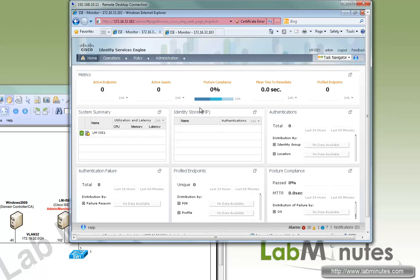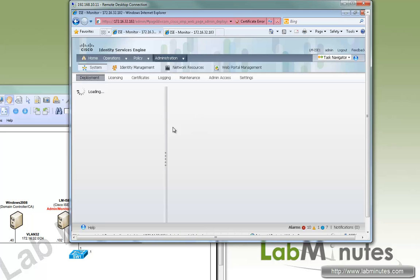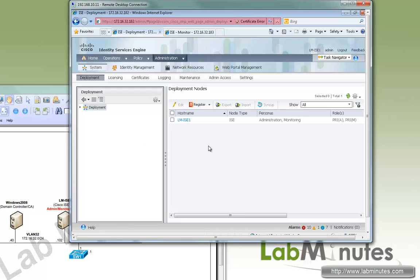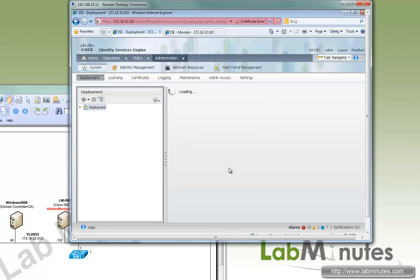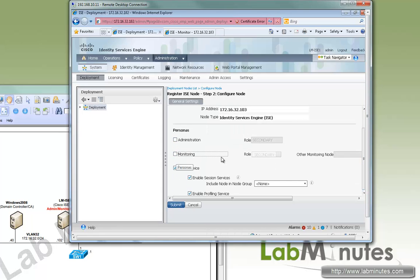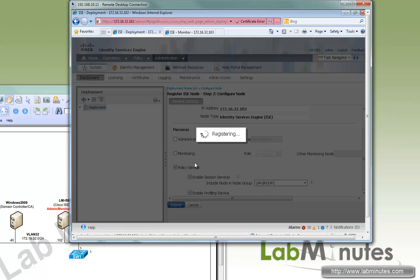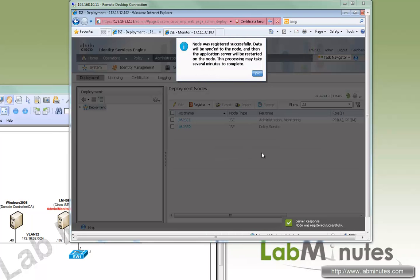So now we can proceed registering the second node as a policy service node to the primary. The procedures here is pretty much the same as using a self-signed certificate. So go register, register ICE node. Give it an IP, username admin and the password. Now we uncheck administration, we uncheck monitoring. And we already have the node group previously created, so we'll just choose element group one. We'll click submit. Now it says the node has registered successfully.